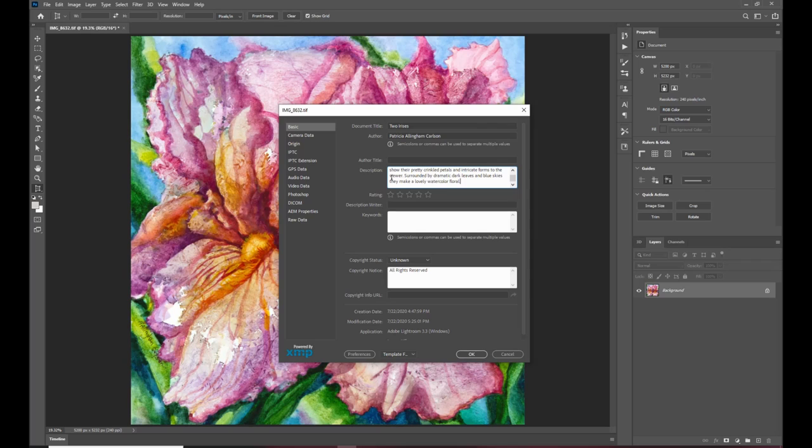we keep a spreadsheet of all the paintings that Patricia has done and it has all the tags and keywords and descriptions in a picture so that we can see what our inventory is